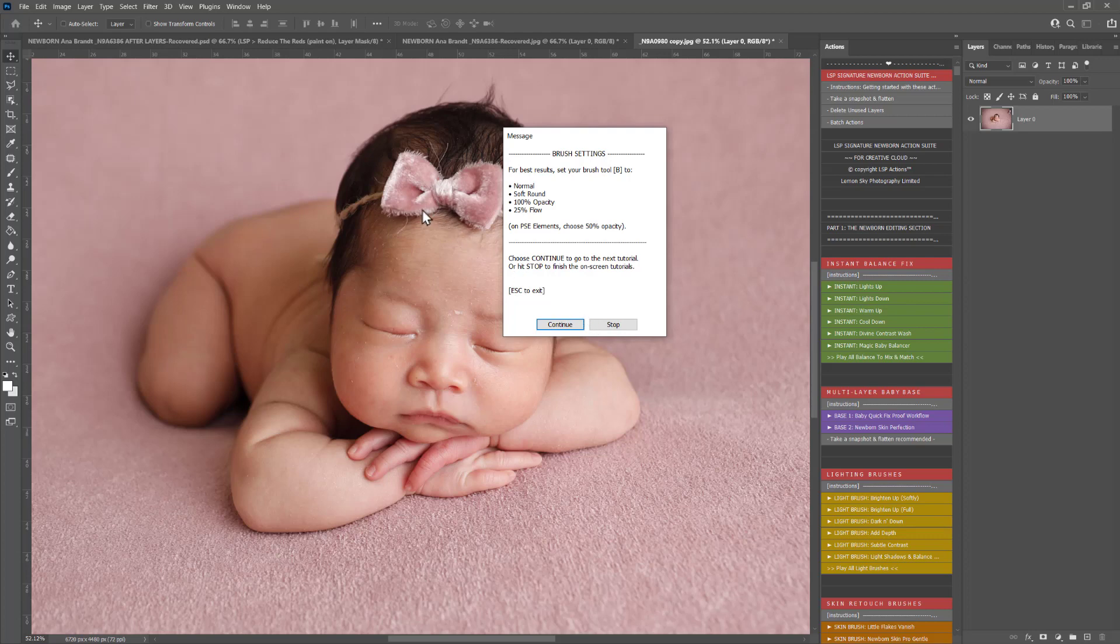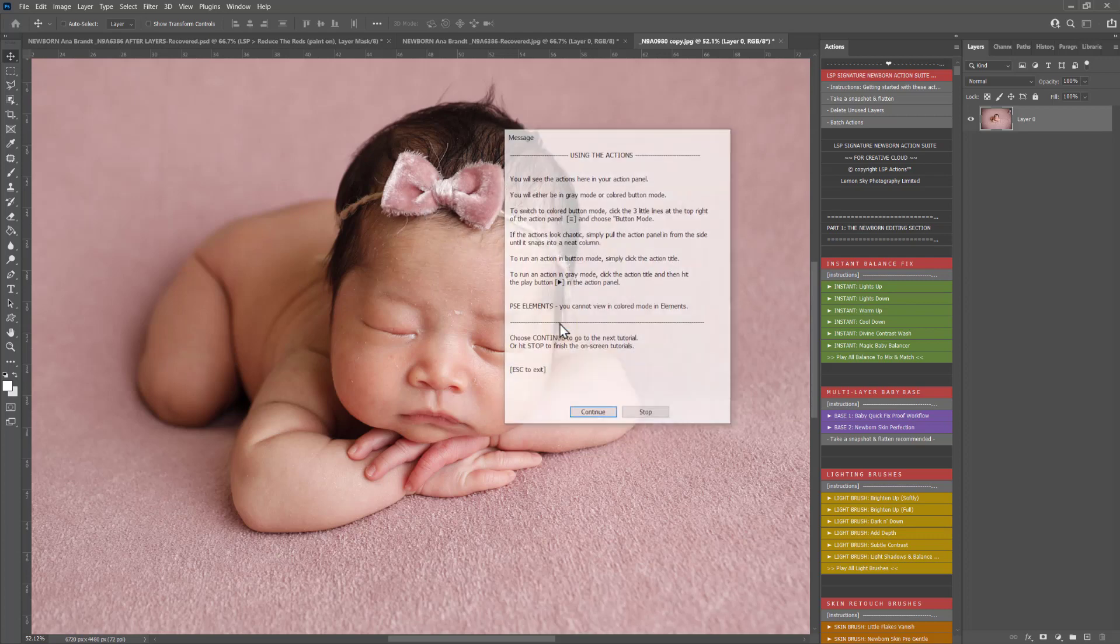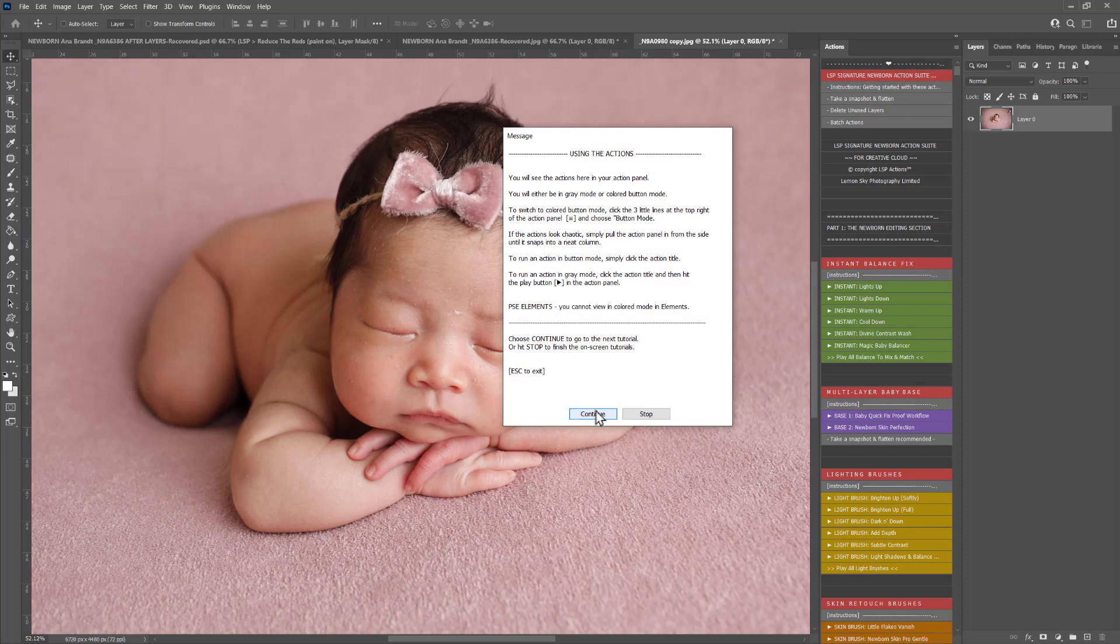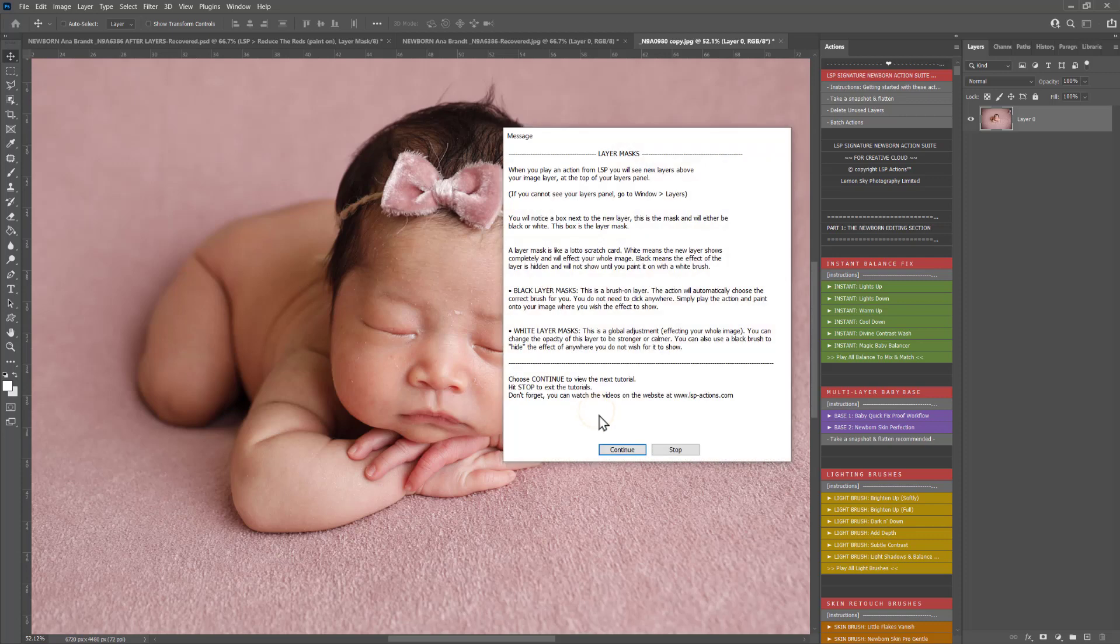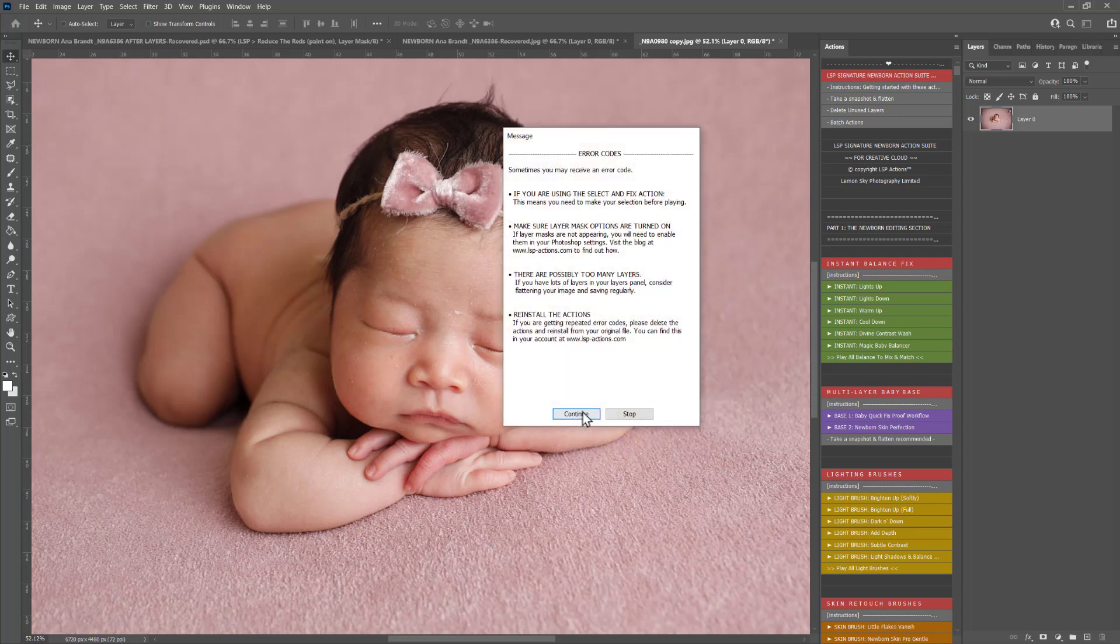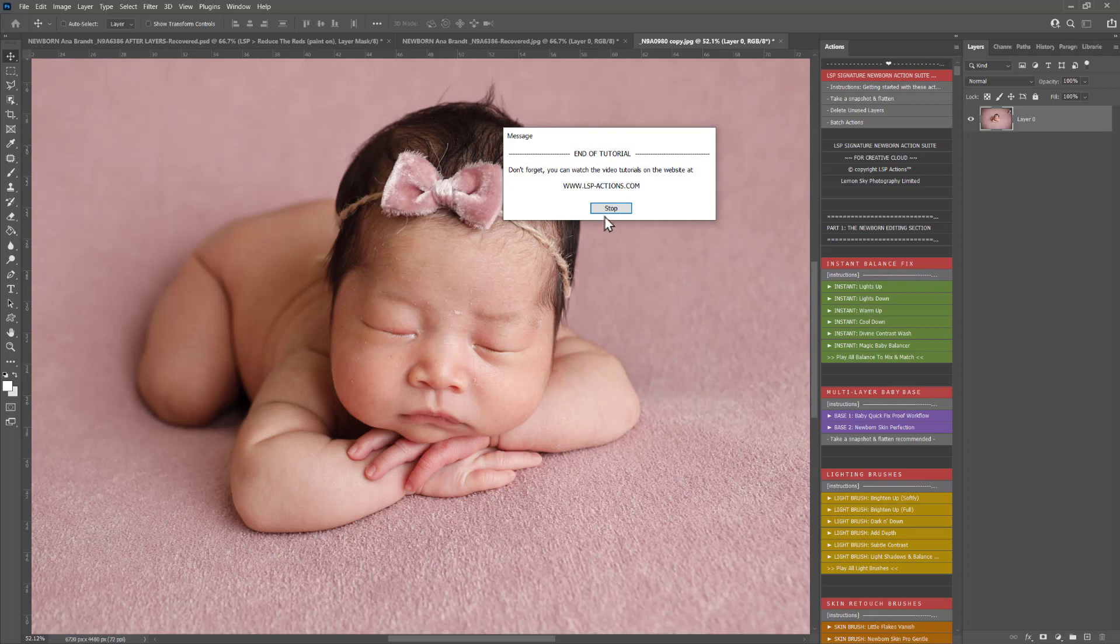Your brush needs to be normal, soft, around 100% opacity, 25% flow. How to use the actions, how to work layer masks, what to do if you get error codes and so on.